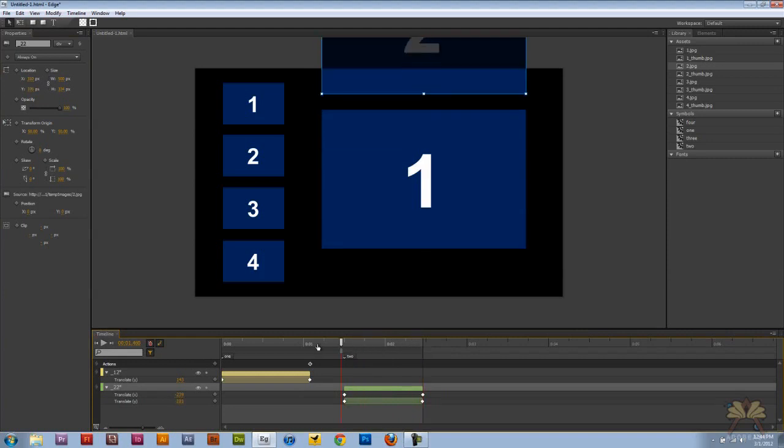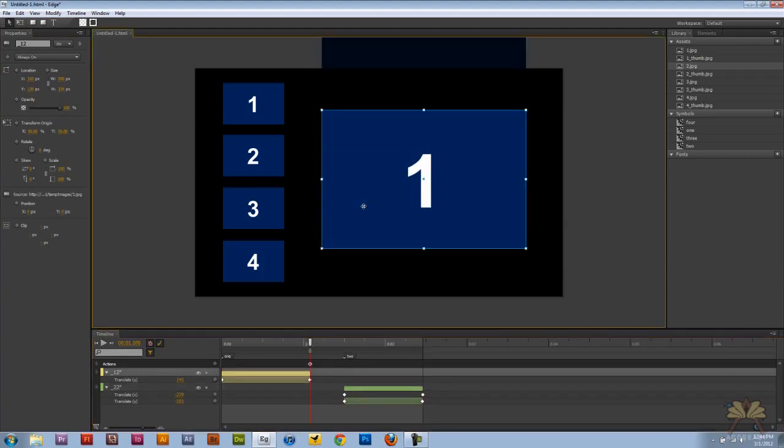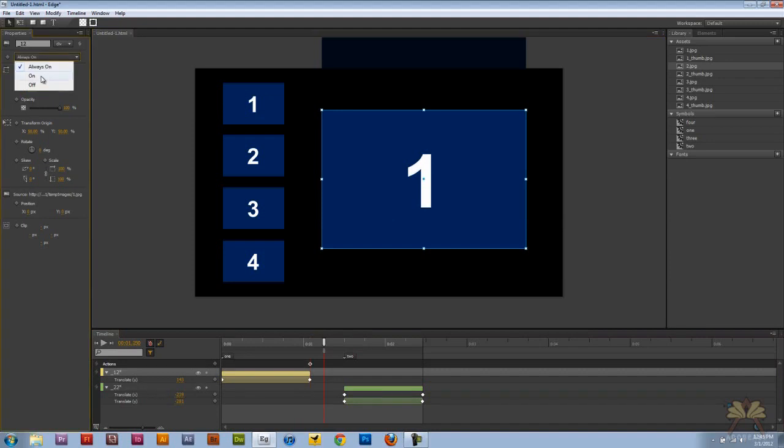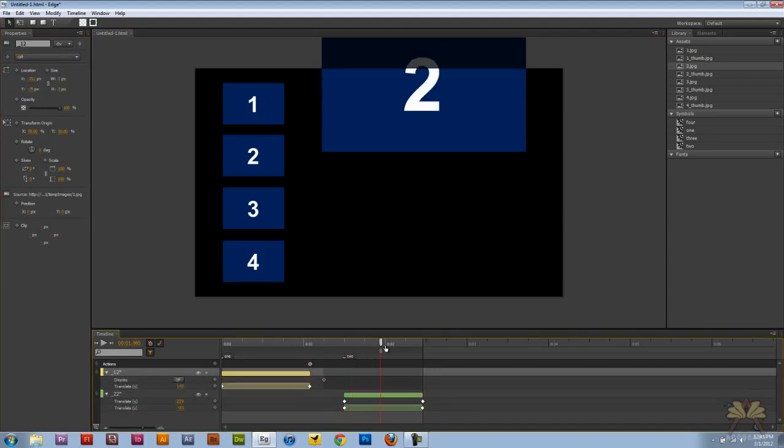Now you see number one is still over there, so what we're going to do is turn it off. That's a cool feature in Adobe Edge.